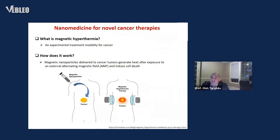Another example: this is how we can use nanoparticles for drug delivery and improving solubility. In my lab, we also use nanoparticles to develop new treatments. One example is an experimental treatment called magnetic hyperthermia.